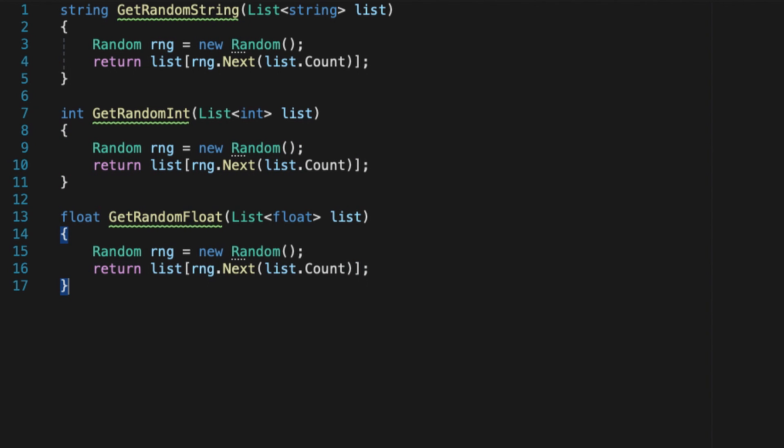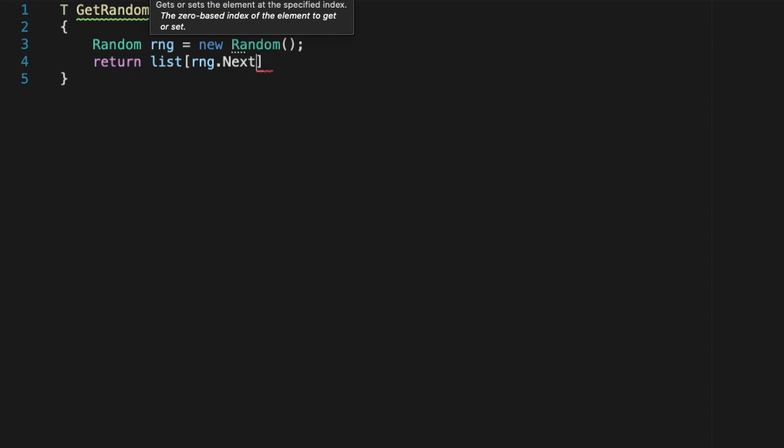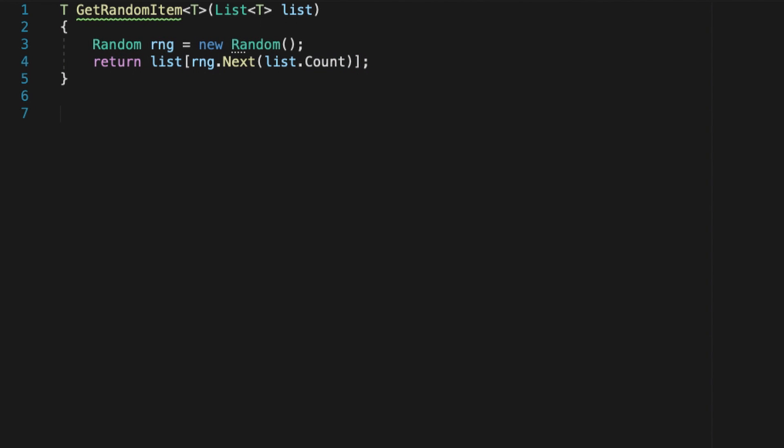But now that we know about generics, we see that there's a better design here. We can create a generic method with a variable type t, and define our logic in just one place. This piece of code is totally agnostic of the type or variable inside the list, it just knows that it's a list, and so that it can be indexed at a random position like this.